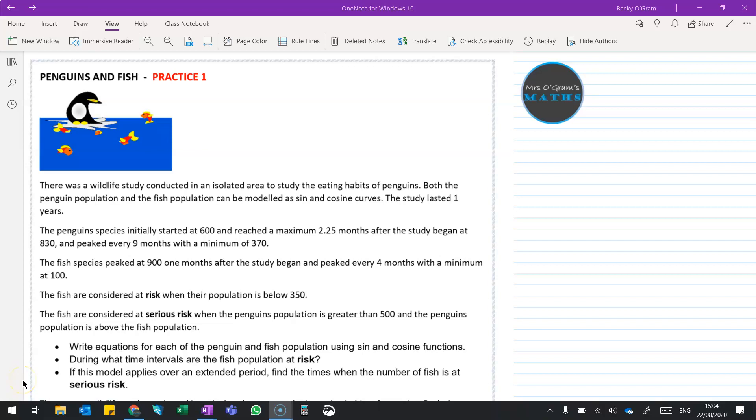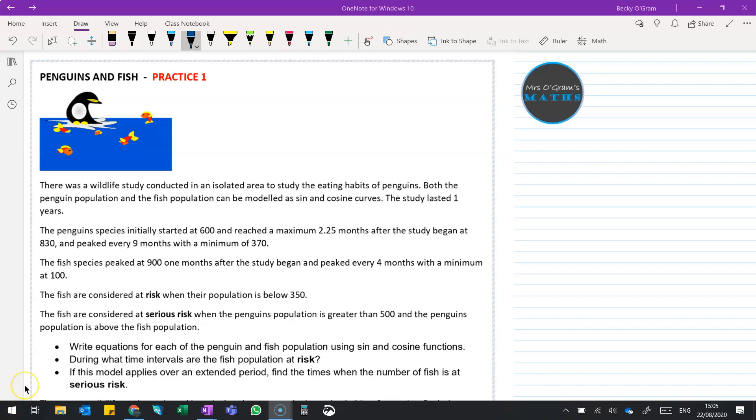Hi, welcome back to Mrs. O'Gramm's Maths. We are going to take a look at a practice task for the trigonometry internal. This one's about penguins and fish, so we've got a predator and prey situation. As the predators increase, the prey would go down and vice versa.